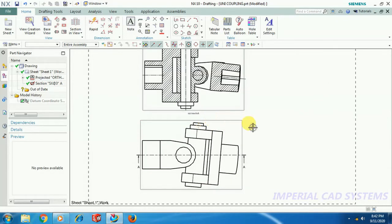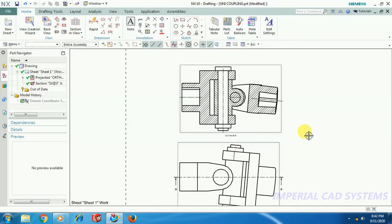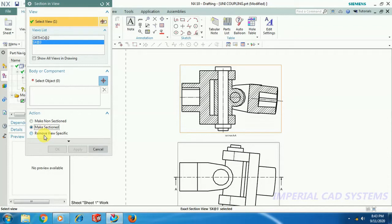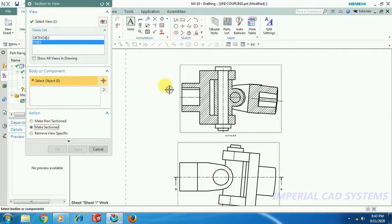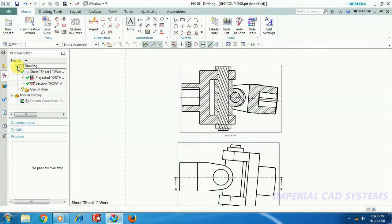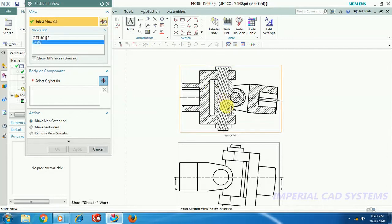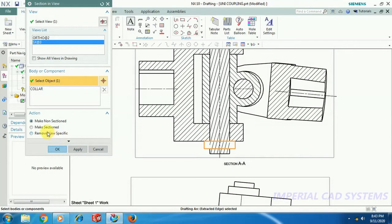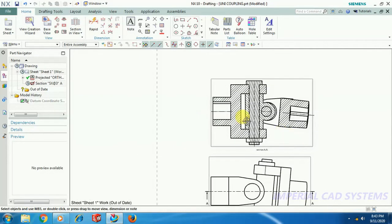Again, if you want to get back the hatching — if you want to show these hatching lines — then again go for Section in View, select that view first. Here keep 'Make Sectioned View' on. Select object and select the edge of the pin, then go for OK. Again, same — go for Update. Go into Section in View, select the view, and again bring it back — hatching to the collar. Select object, this one, 'Make Sectioned', then go for OK and Update.